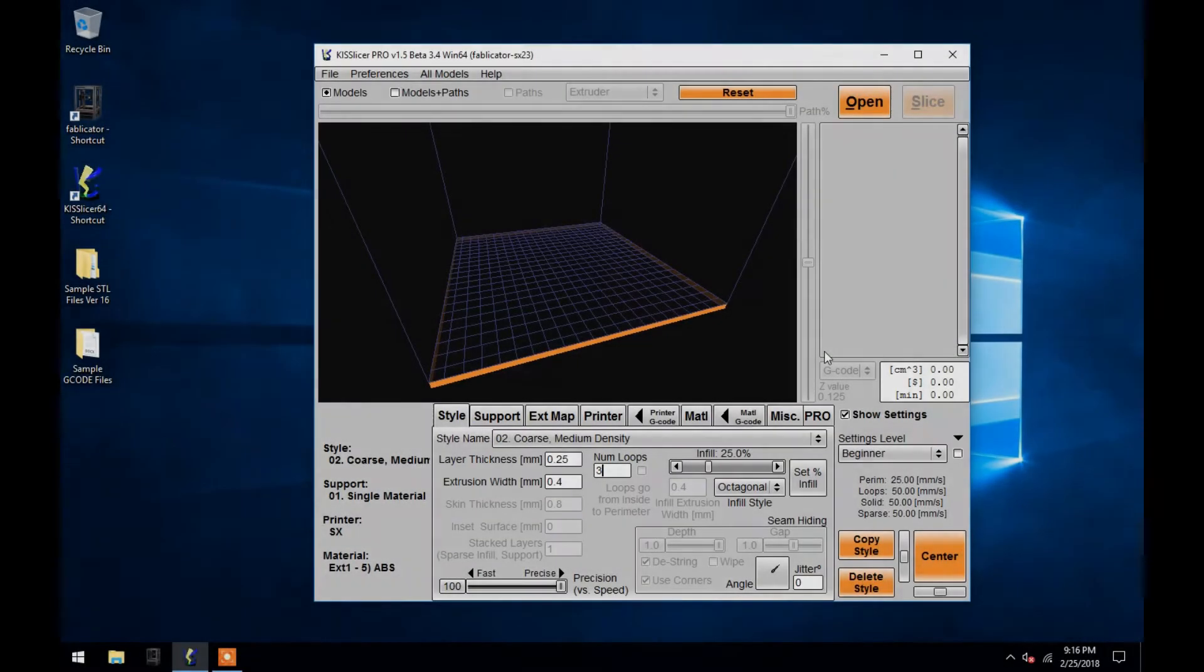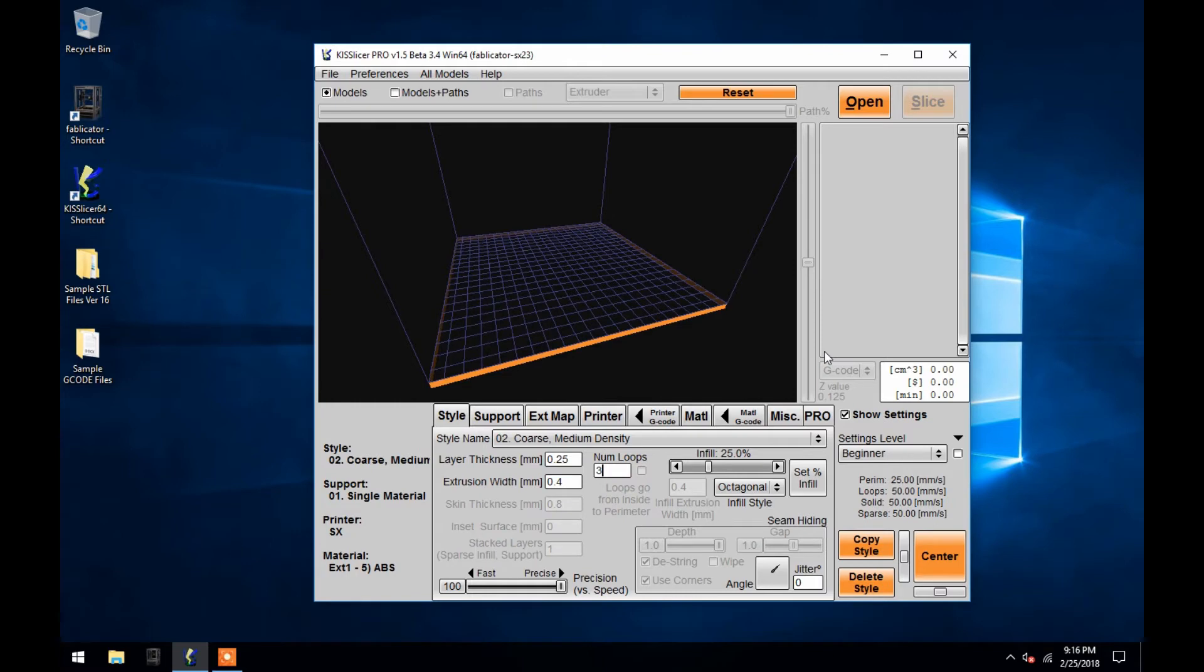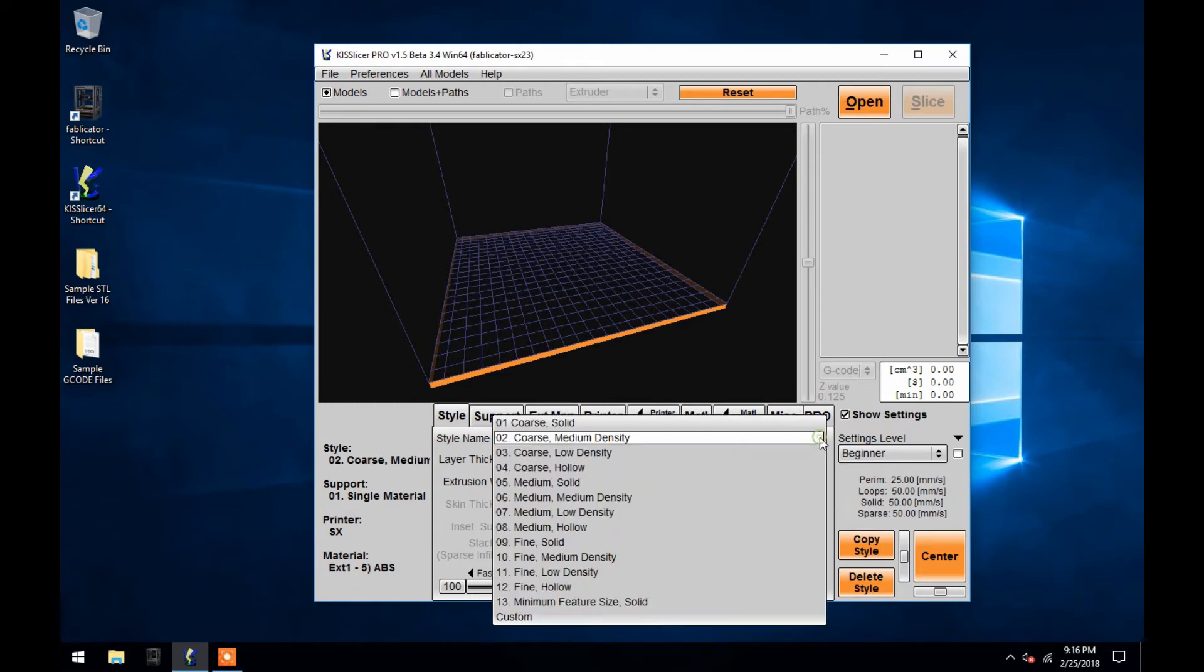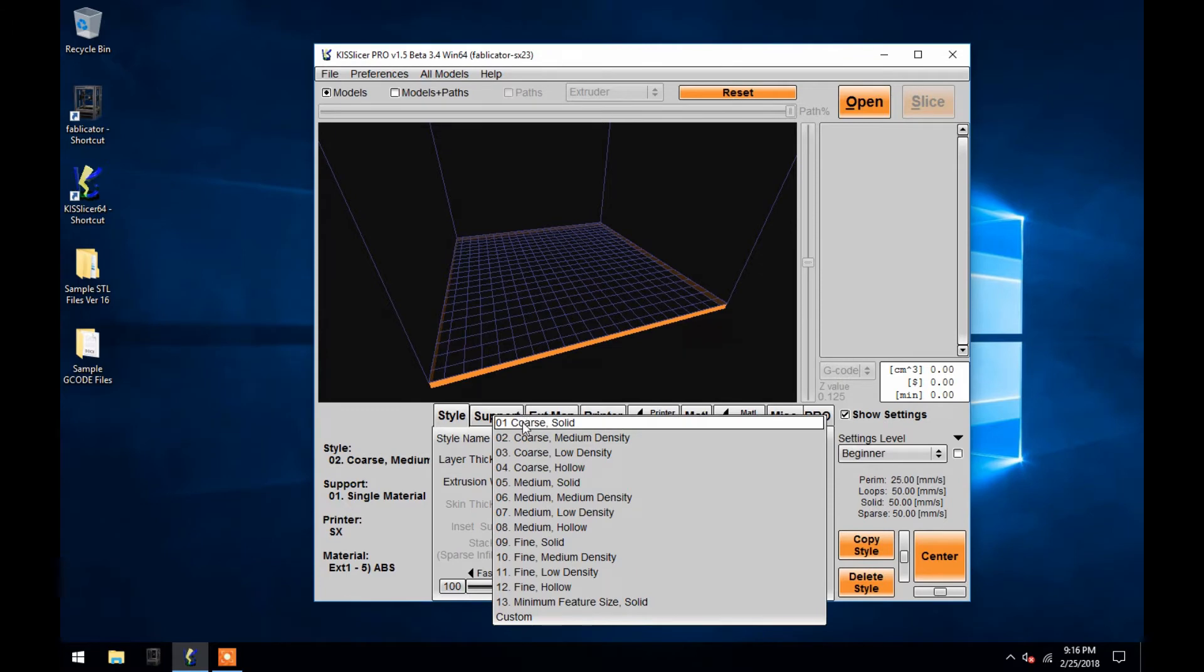The Style tab contains a single drop-down menu from which you choose your Layer Thickness and Infill settings. Layer Thickness represents the size of a single layer printing up from the bed in millimeters. For this, you can choose between coarse, medium, and fine.